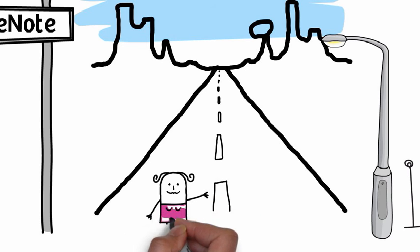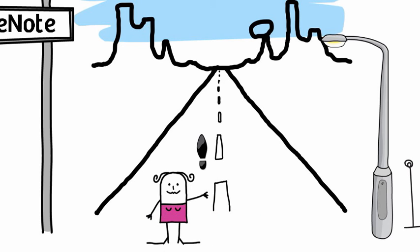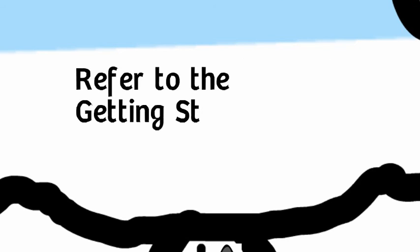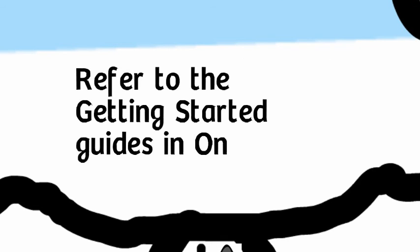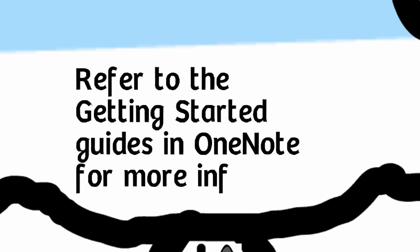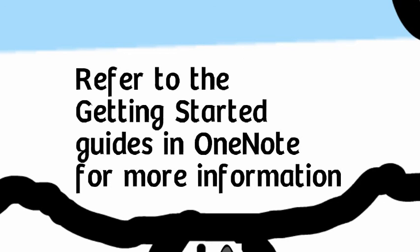What are your next steps? Please refer to the Getting Started with Technology guides located as one of your notebooks in OneNote for more information.